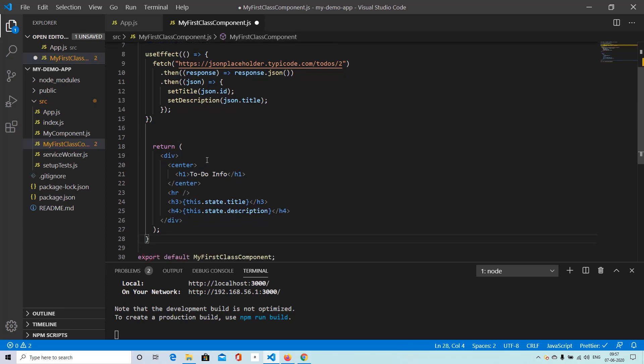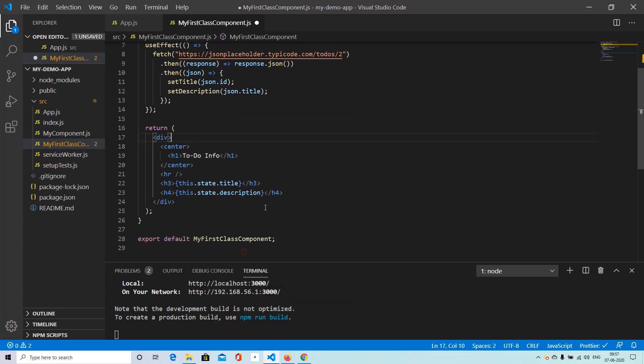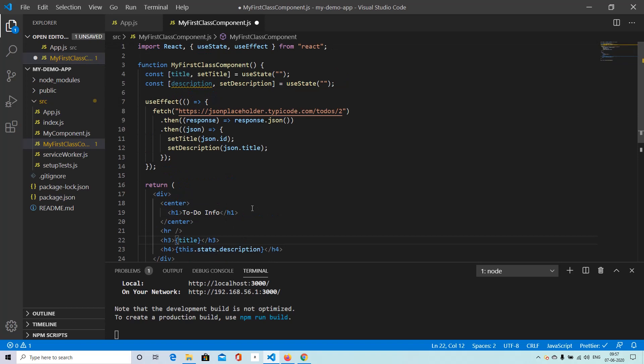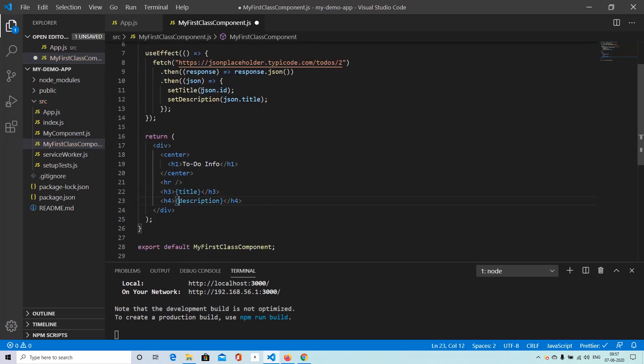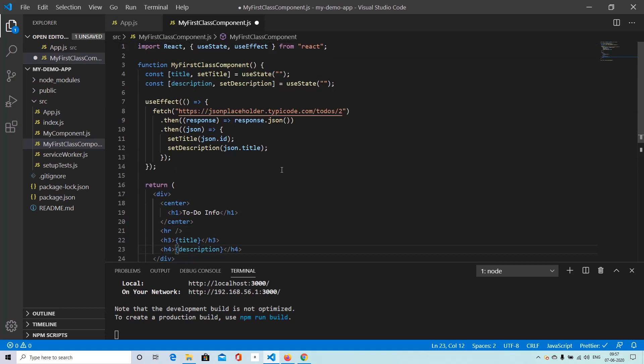So I guess we have a few issues with parentheses. We can simply format it. And here we don't need this.state syntax. We can directly pull out the state items. So title and description. And that's about it.